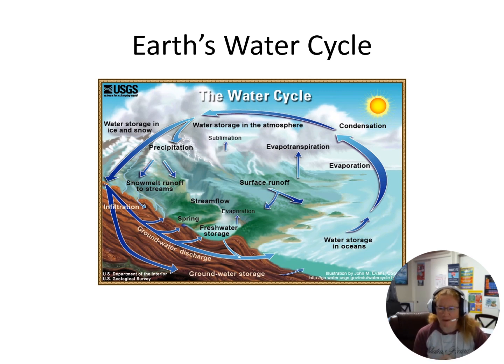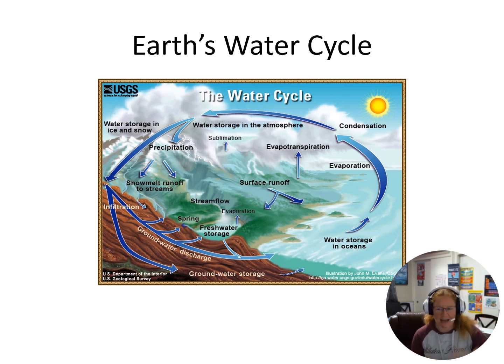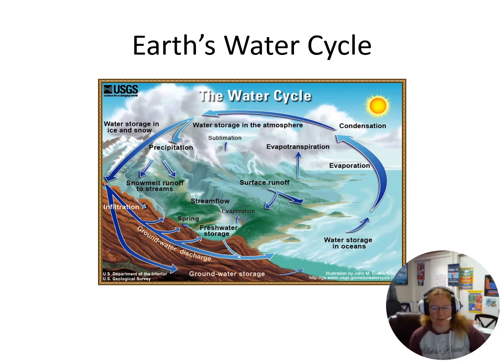We're going to look at some of these things and what we need to do to make sure that we continue to have a good fresh supply of water, and why it's so important.